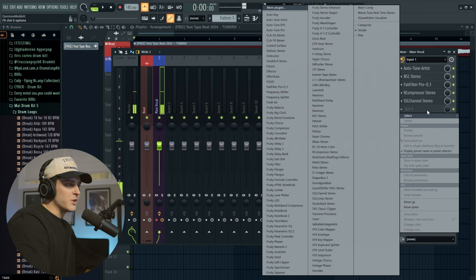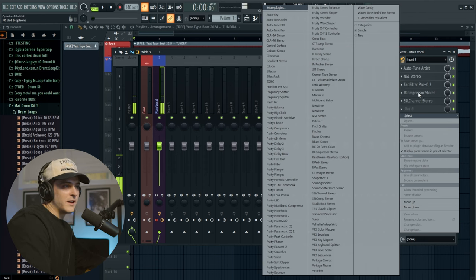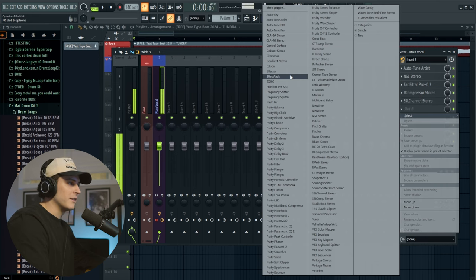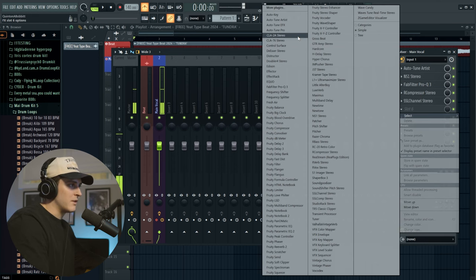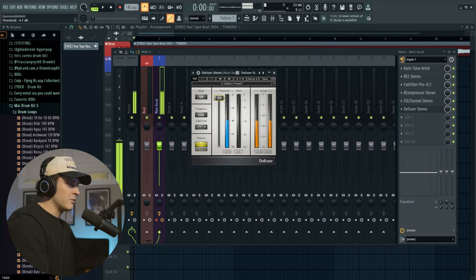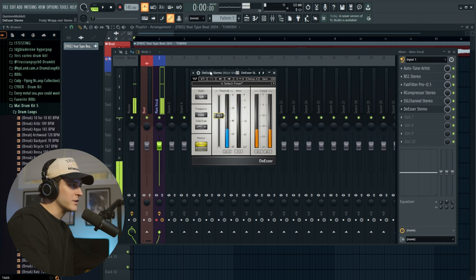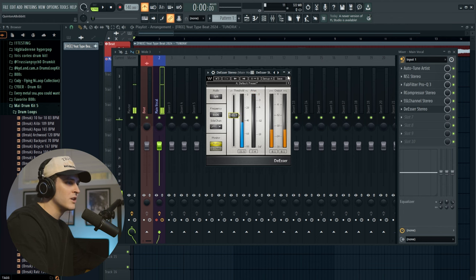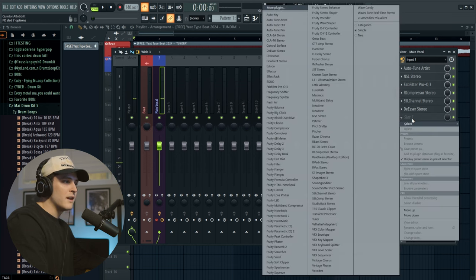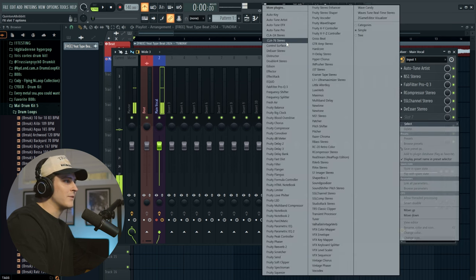This is kind of where my chain gets a bit weird — this is where I like to add my de-esser. Some people usually put their de-esser before the first compressor, but I like it here. I'll grab the de-esser by Waves and adjust the threshold until it's activating just a bit. Now we're going to get rid of some of those S's so they're not as harsh.